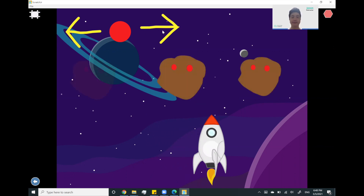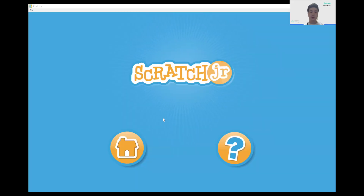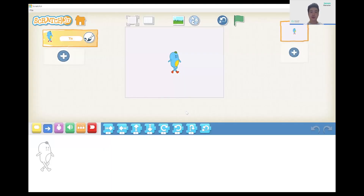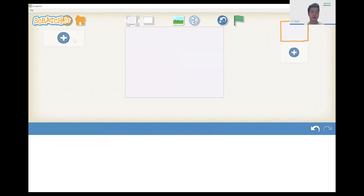Let's get started. We're going to start by creating a new project on Scratch Jr. So let's go to home and click on new project. The first thing we're going to do is delete our character — we do that by holding left click over here and we can delete it.